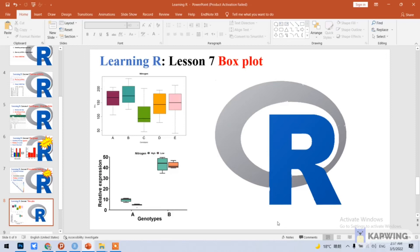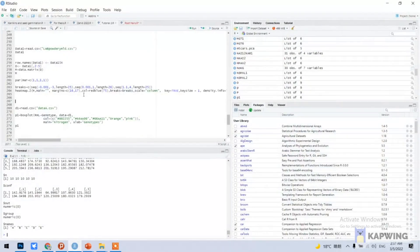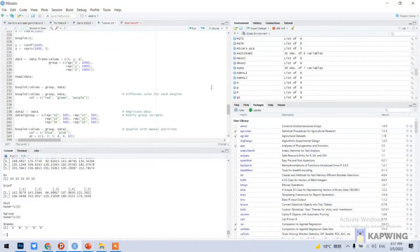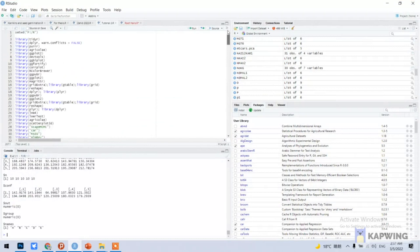Today I will teach you lesson seven of R: the box plot. We will go to R and first of all we will set our directory, which I have already set and run.